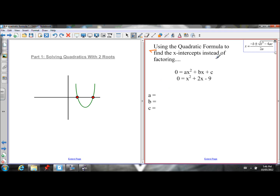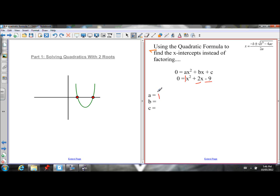Using the quadratic formula, find the x-intercepts instead of factoring. I wouldn't even know how to factor this one — we'd need two numbers with a product of negative 9 and a sum of 2. I can't think of any, so we wouldn't be able to factor this one. But we can use the quadratic formula. There's a 1 in front of the x-squared — if you don't see a number in front of the x-squared, there's an invisible one. So my a value is 1, my b value is 2, and my c value is negative 9.